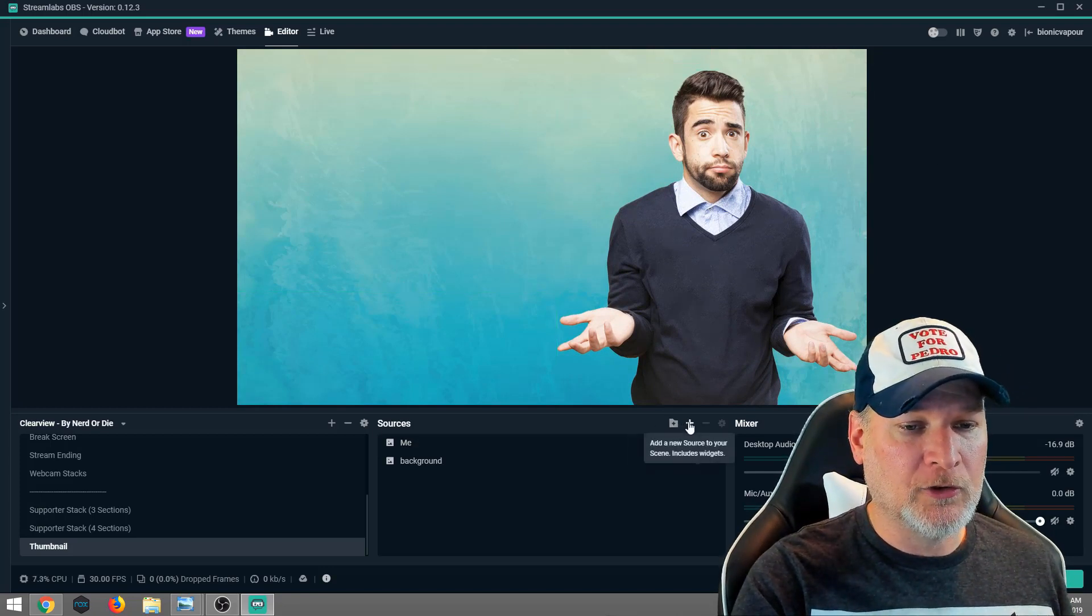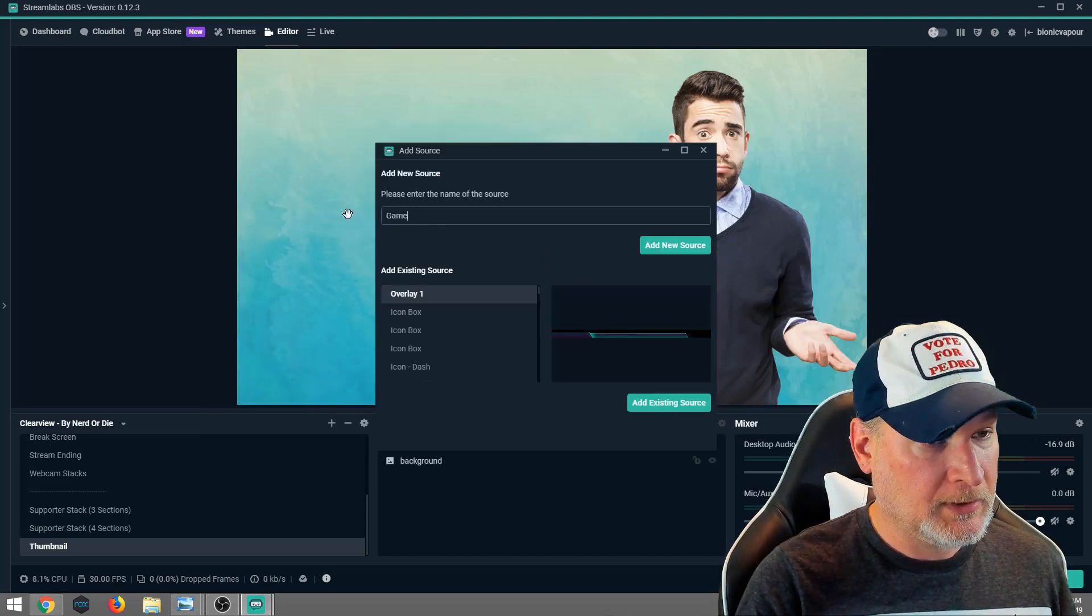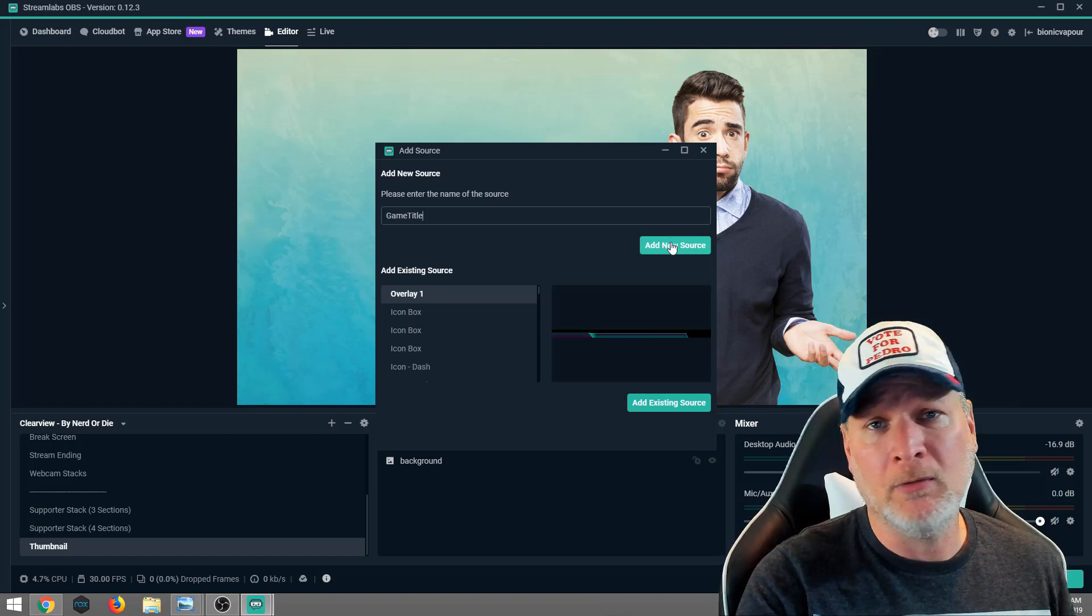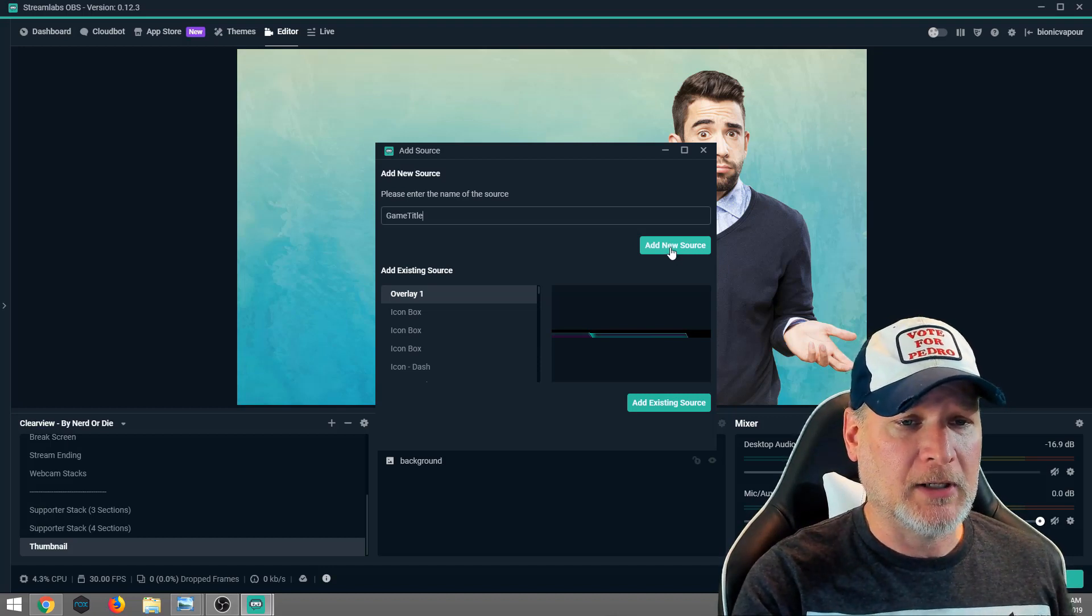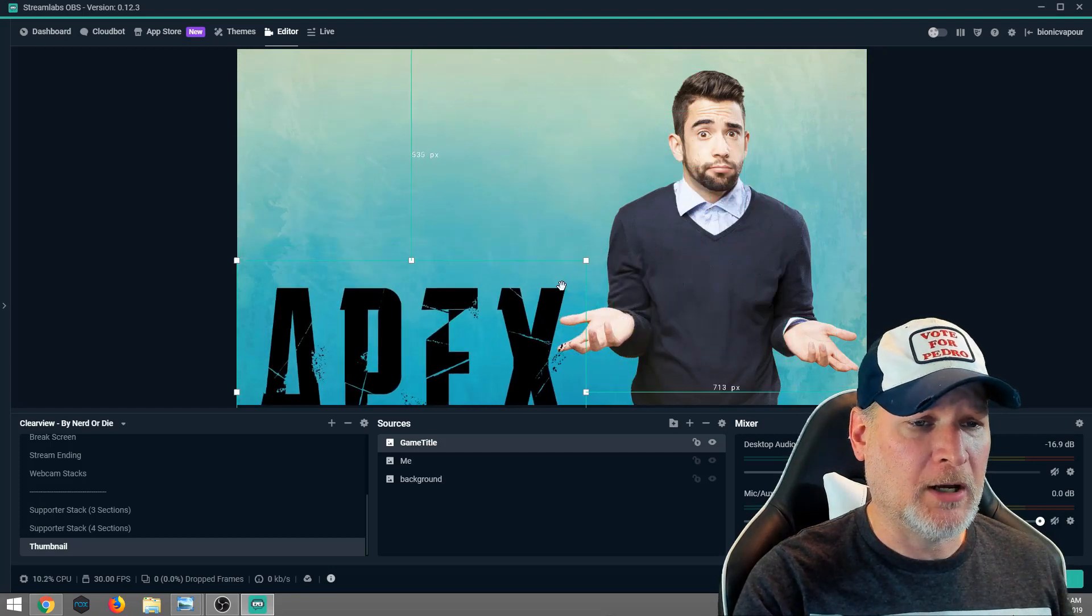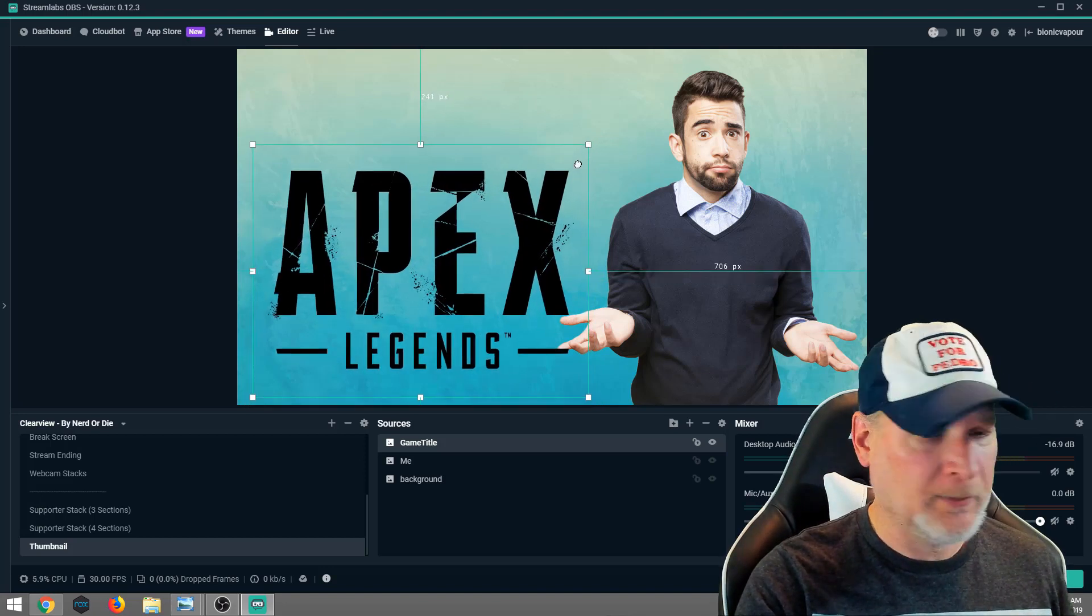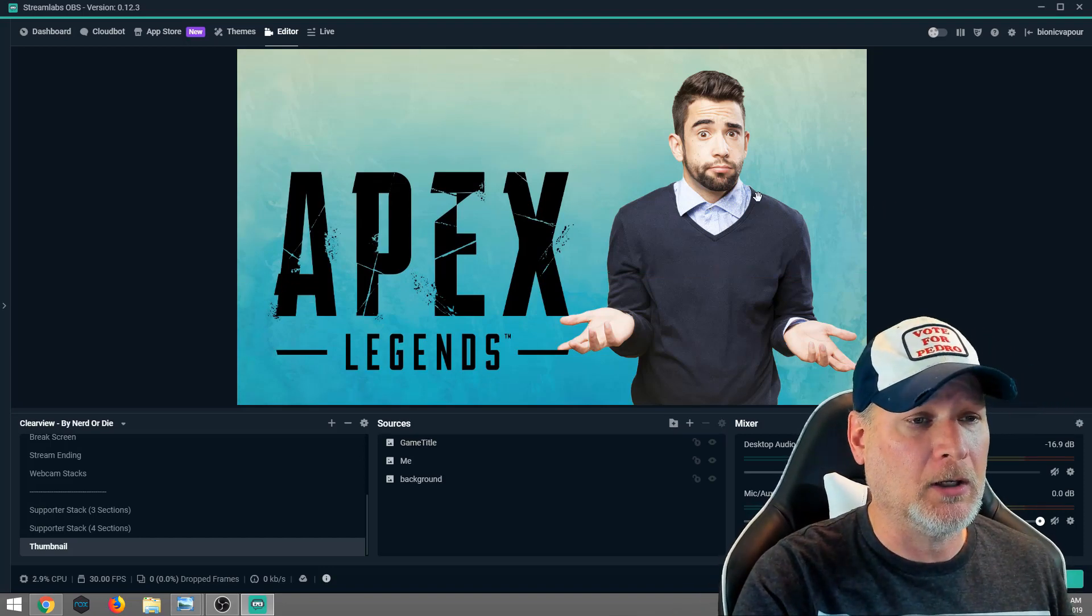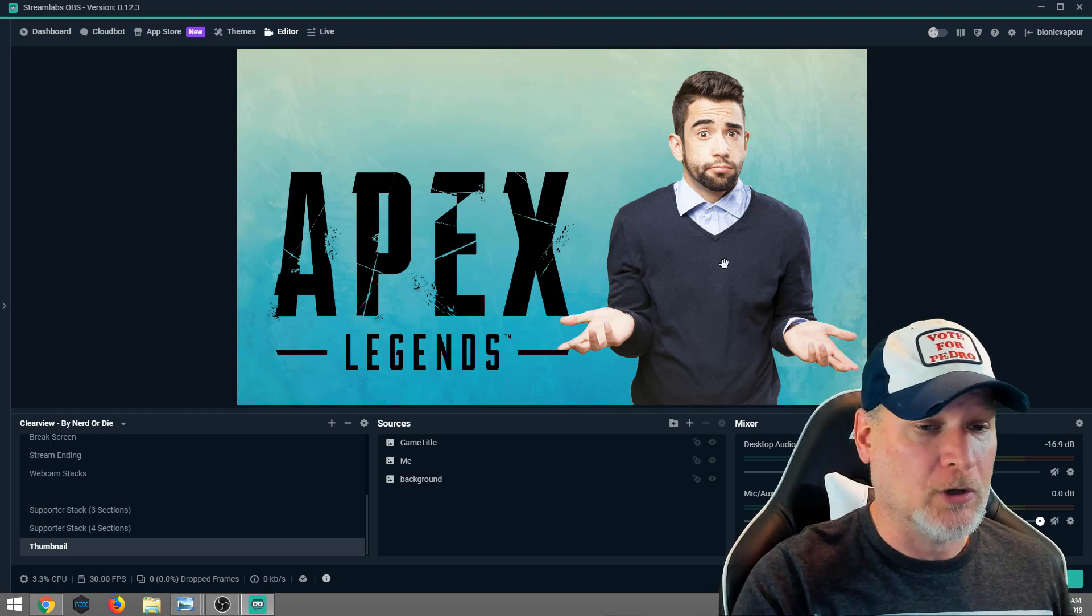Now we're going to add another source and we are going to add the game title. We're going to call it game title. If you do IRL streams or just chatting streams, you can probably add pictures of cute little puppies and kittens and use those types of images. You don't necessarily need to use game stuff. Hit browse. Apex Legends. This is what I downloaded. So this is free to use. Once again, we're not altering the image in any way, shape or form. Size it up. Position it however you want to position it. Don't overthink it. You'll get better as you go along.